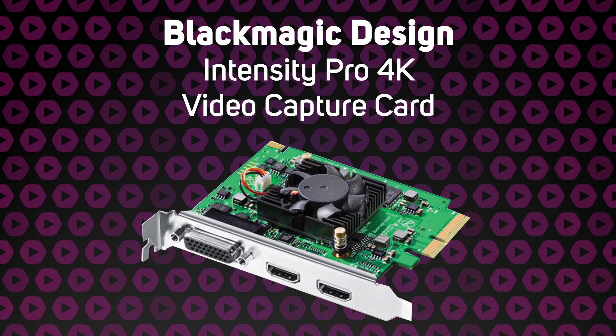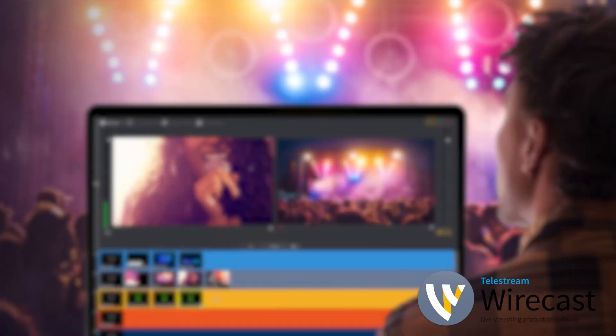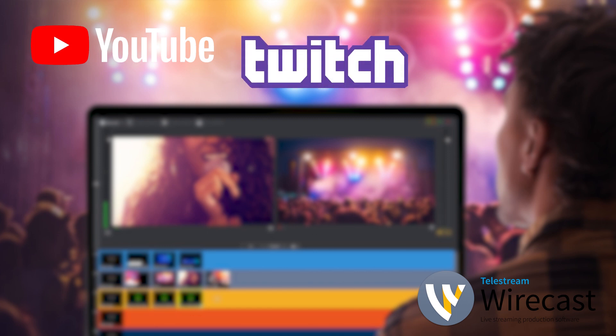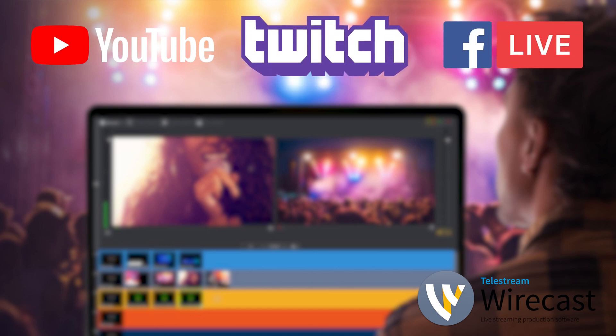As Wirecast is a software-based mixer, you can stream directly to any platform like YouTube, Facebook Live or Twitch. To add to this, you can record your program directly to your computer's hard drive. This means that you can always go back and edit your show after it's been streamed. Neither streaming nor recording to your computer requires any extra hardware.